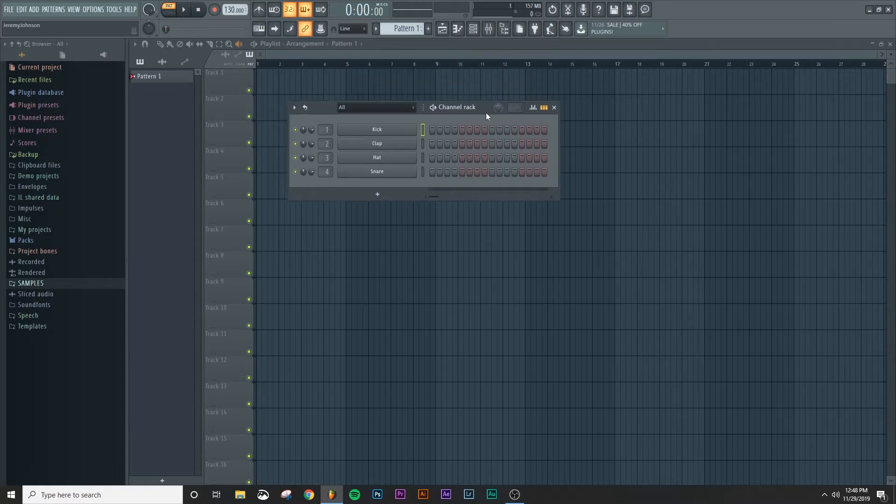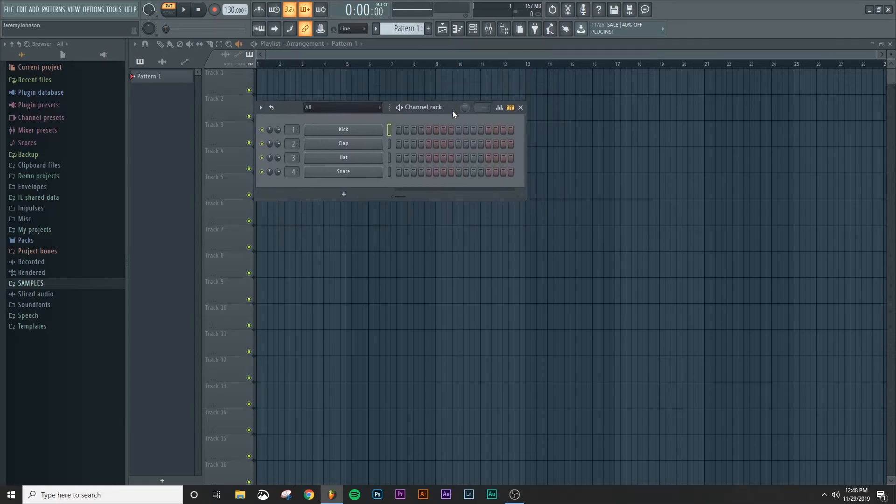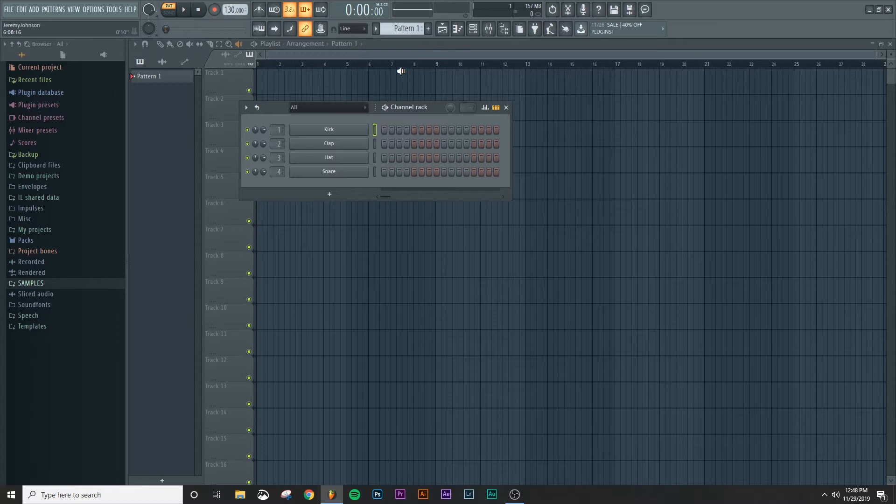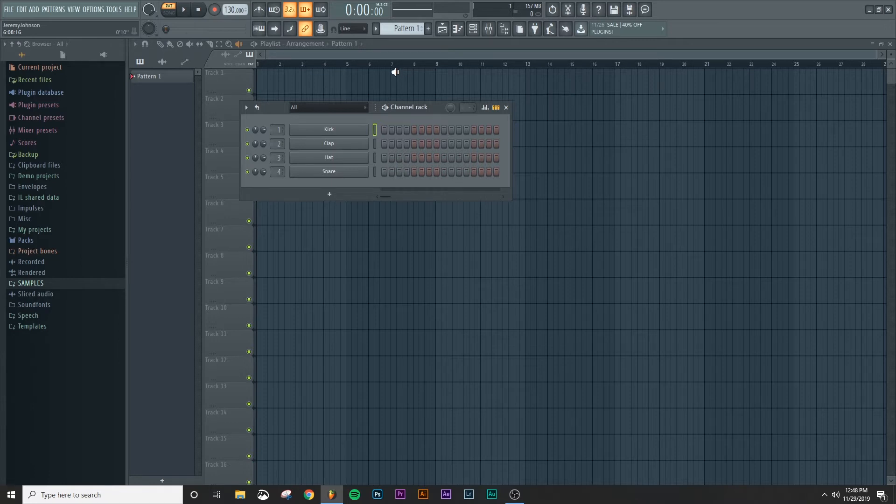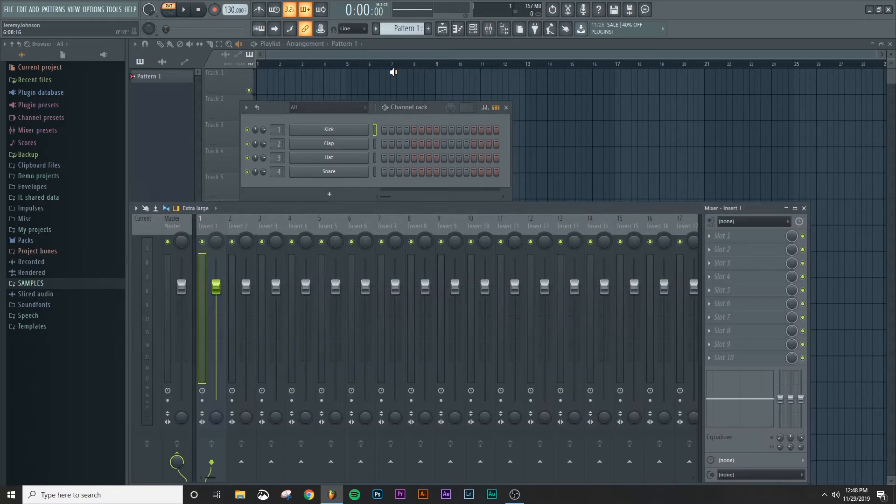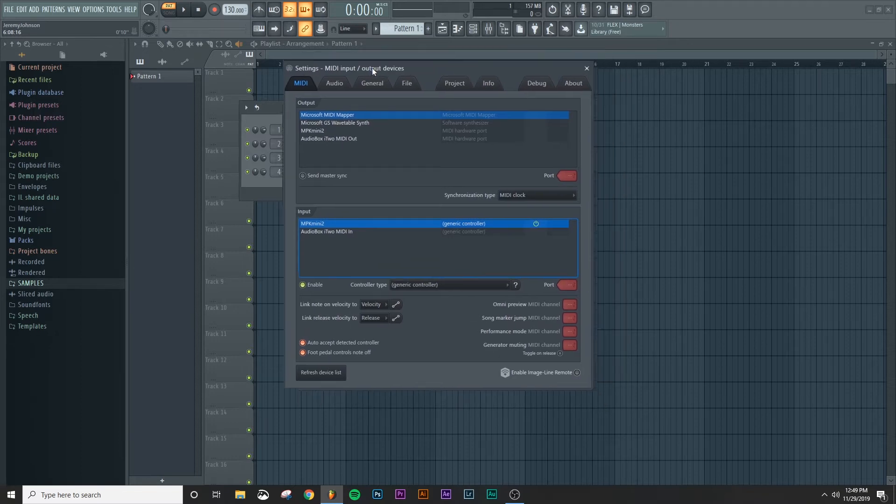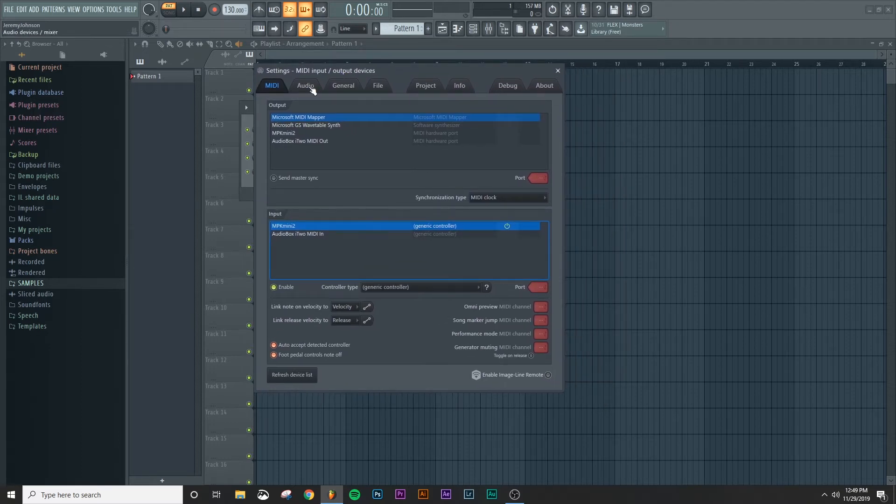All right, so now that we've got everything set up on the audio interface, we're going to come into FL Studio to actually make sure that the audio interface is set up correctly. So we're going to press F10, which will bring up the settings panel, we're going to go into audio.